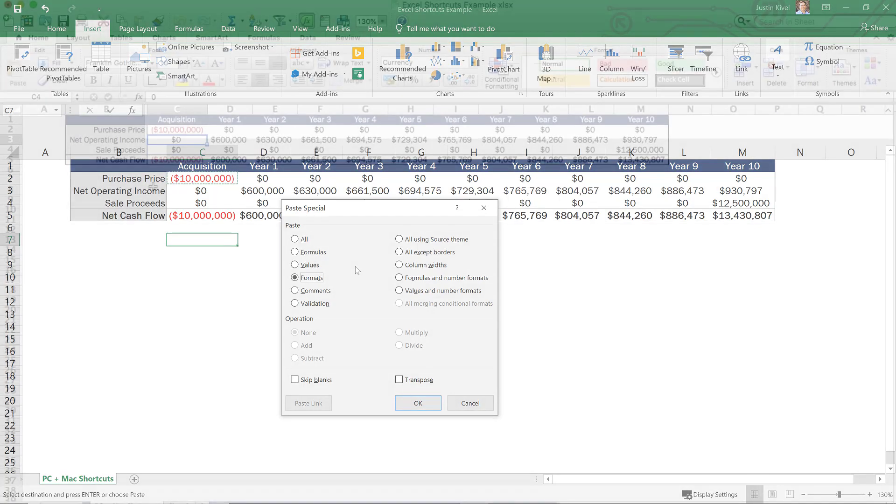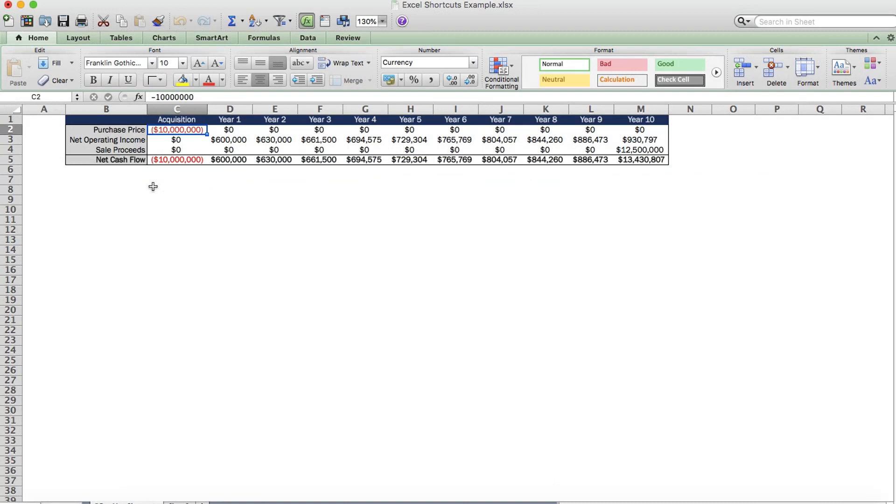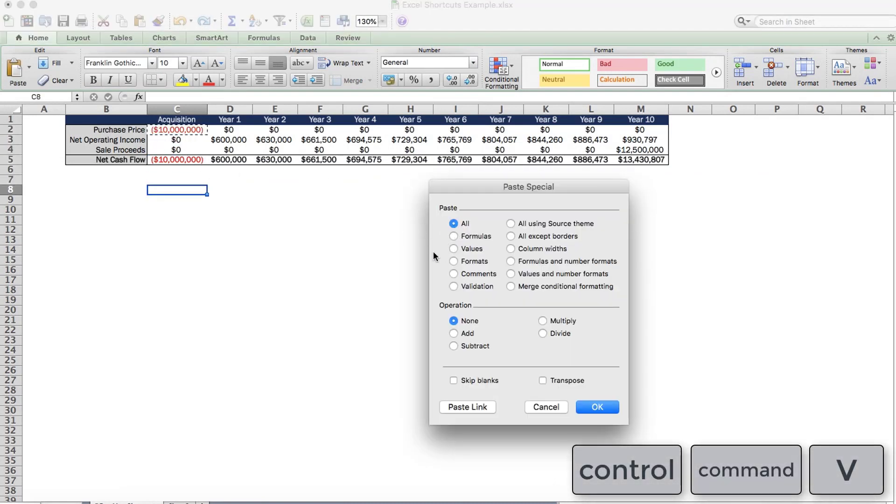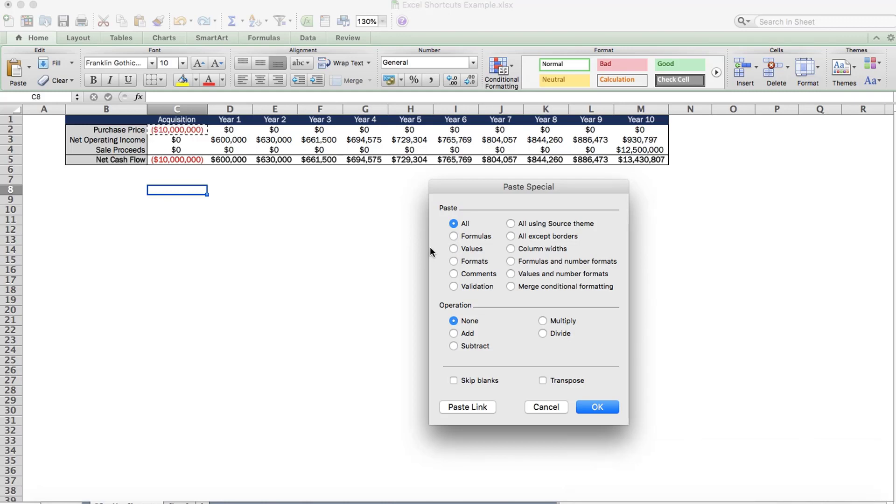Well, the way you can accomplish the same result in Excel for Mac is by holding down control command and V all at the same time. And what that will do is bring up the paste special window where you can choose again, whether you want to paste formats, values, formulas, or any other option available in that window.